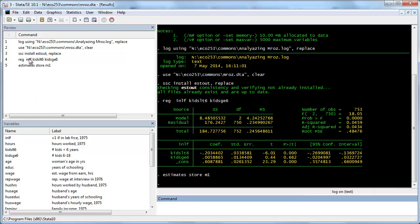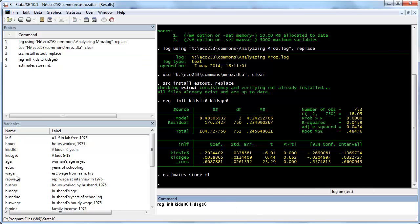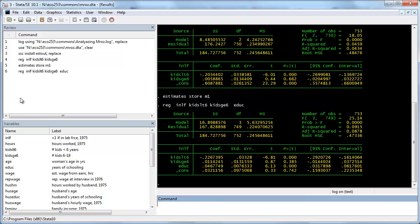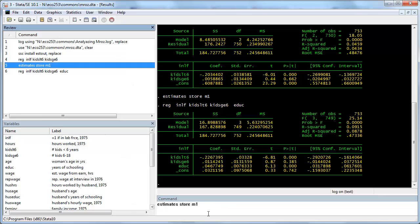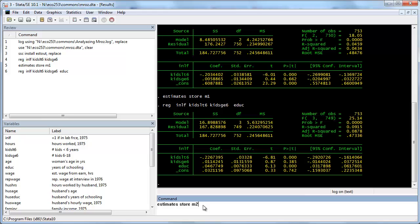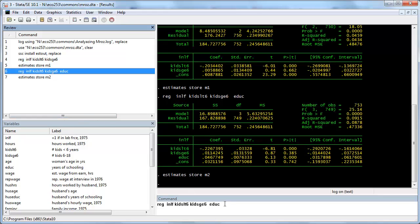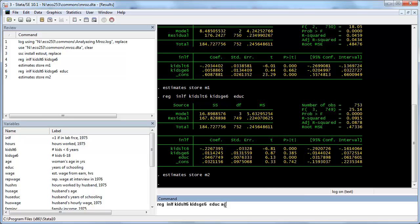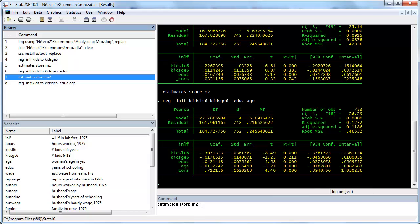Now we run another regression, this time adding education — I'll store that as M2. Then let's add a third regression that also includes age, and store that as M3.